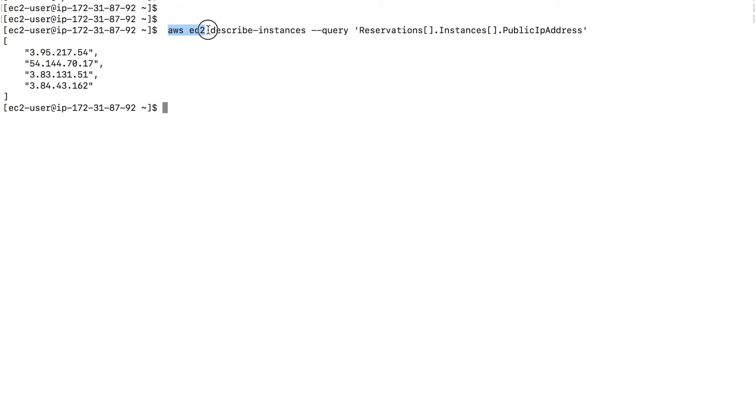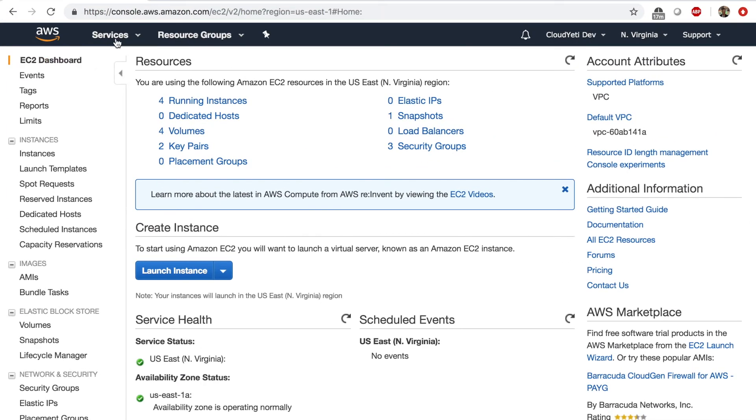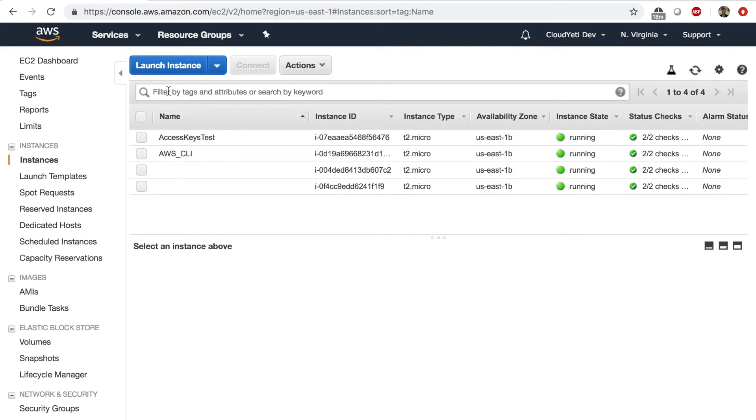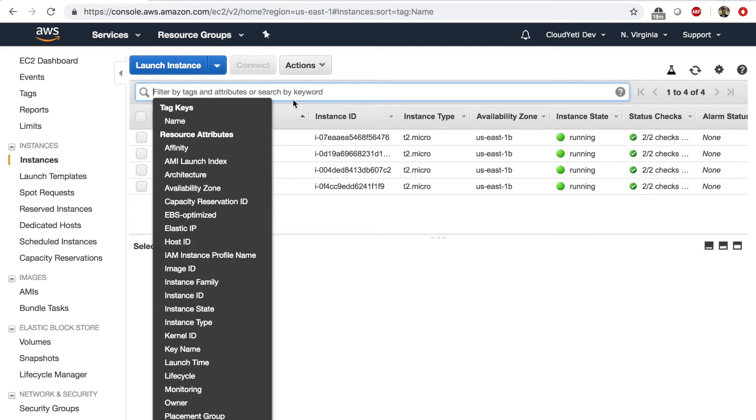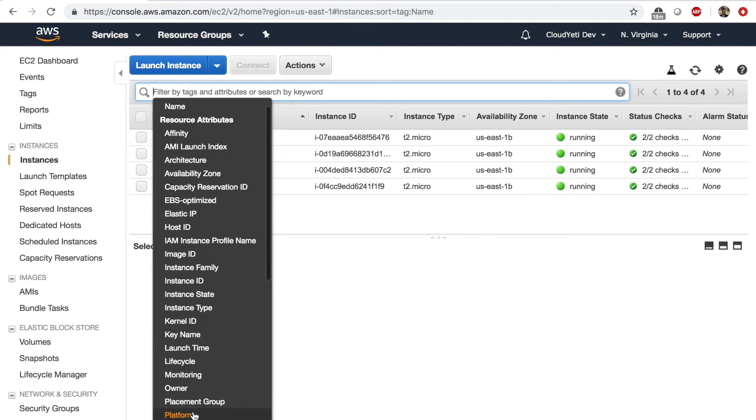You can do a few things while trying to query your instances. You can filter out certain instances. If you go to the management console first and go to the EC2 dashboard, click on your running instances. There's a box here that says filter by tags and attributes or search by keyword. So when you click on this, you can filter by many things like image ID, owner, platform, etc.